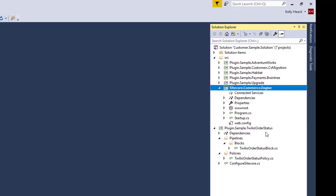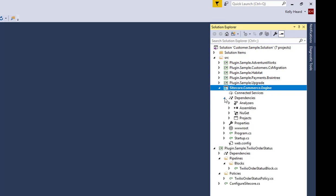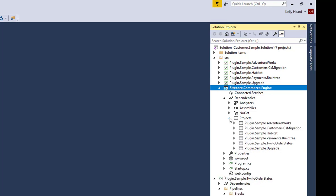So you can see we have our plugin sample here, Twilio order status, and we have our Commerce Engine project here. And I've already defined the dependency of the reference. You can see that we've got our Twilio order status reference inside the Commerce Engine project.